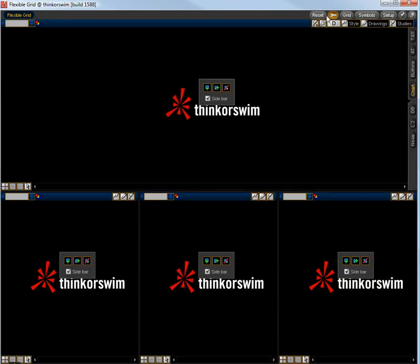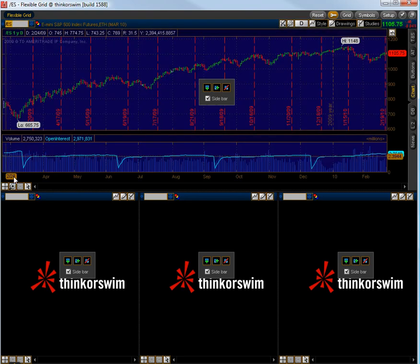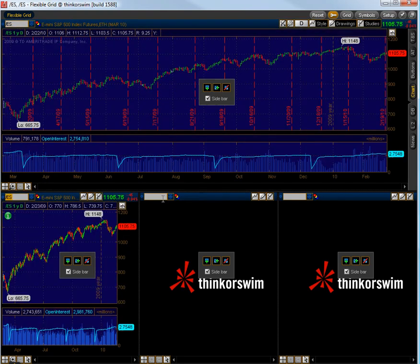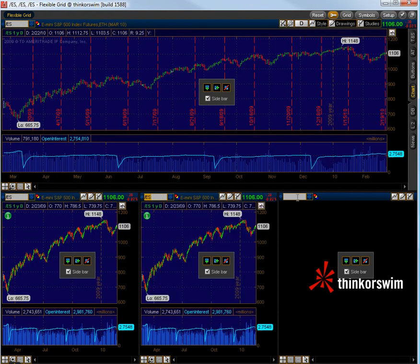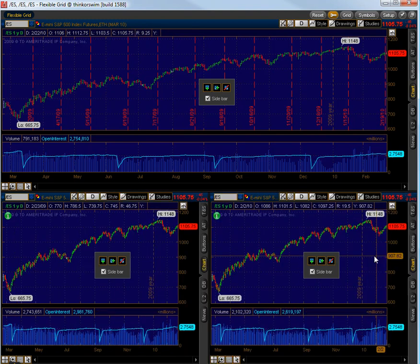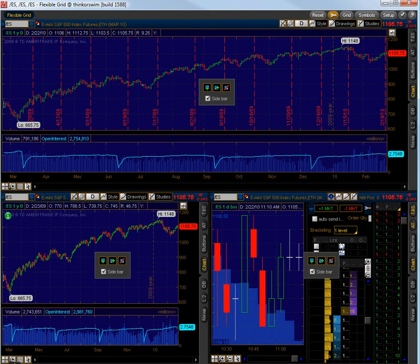Oops, I just hit reset by mistake there guys, sorry. We have a larger term ES chart and as soon as I go in here, active trader, time and sales, there we go, delete this one.